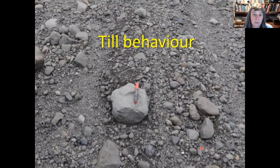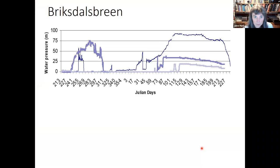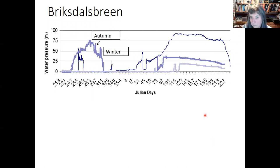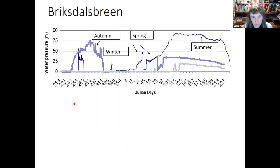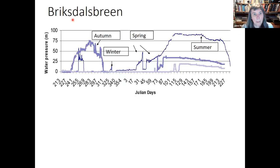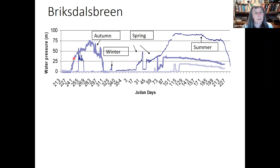I want to talk about what we've found about till behaviour. These are our first results from Brickdales Breen in Norway, showing one year — from summer through to the next summer. This shows water pressure over one year. In autumn the water pressure is relatively high, but then in winter it's very low. It rises in spring and then it's very high in summer.